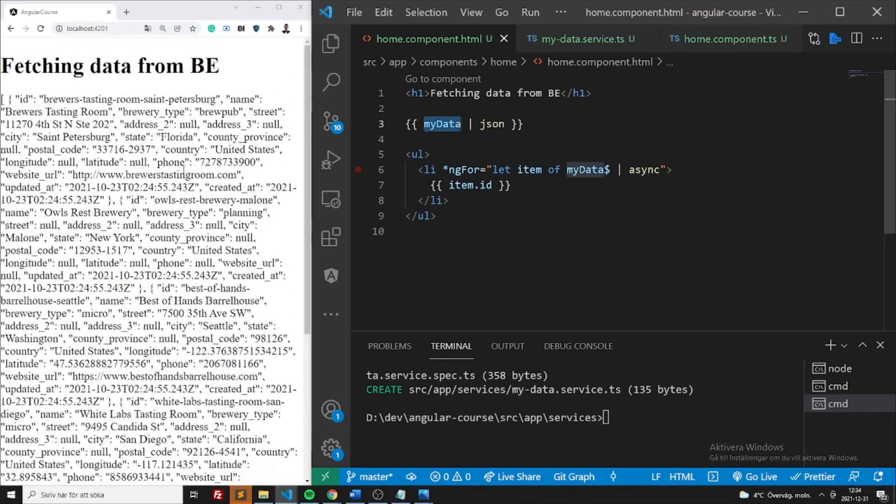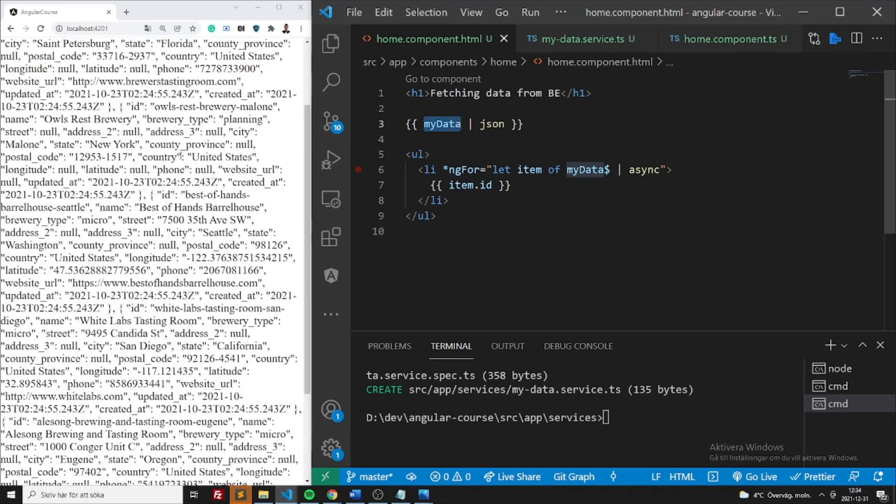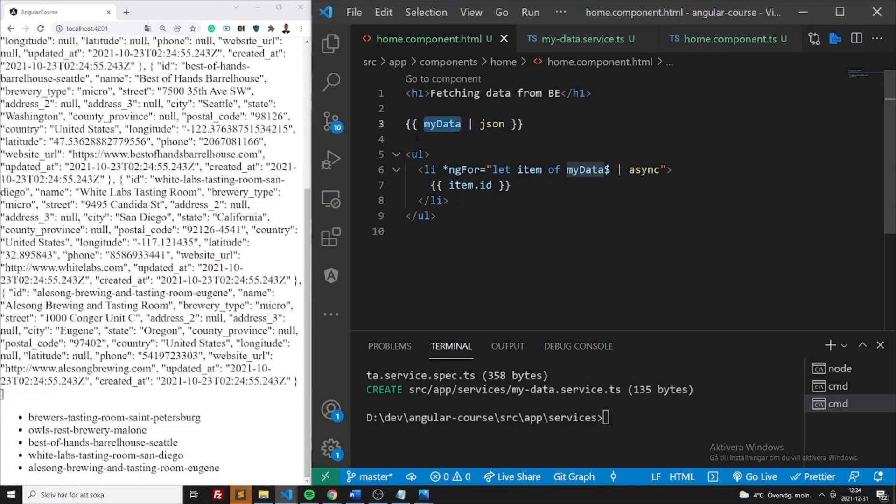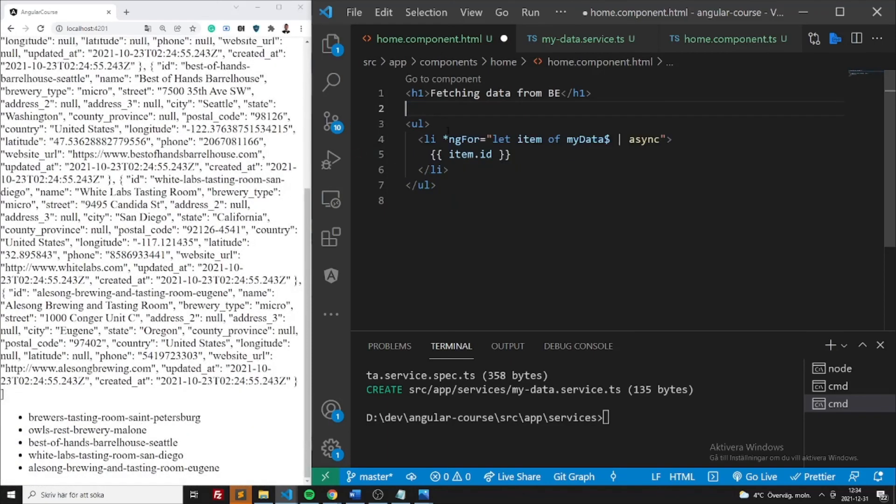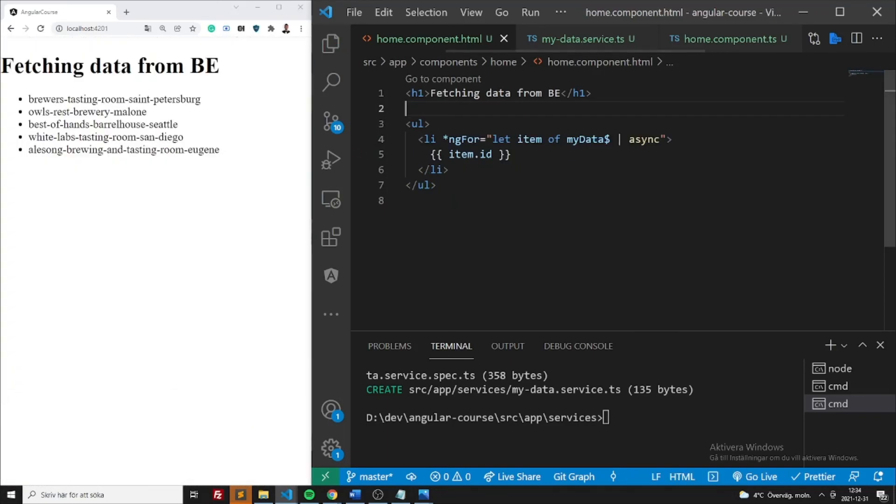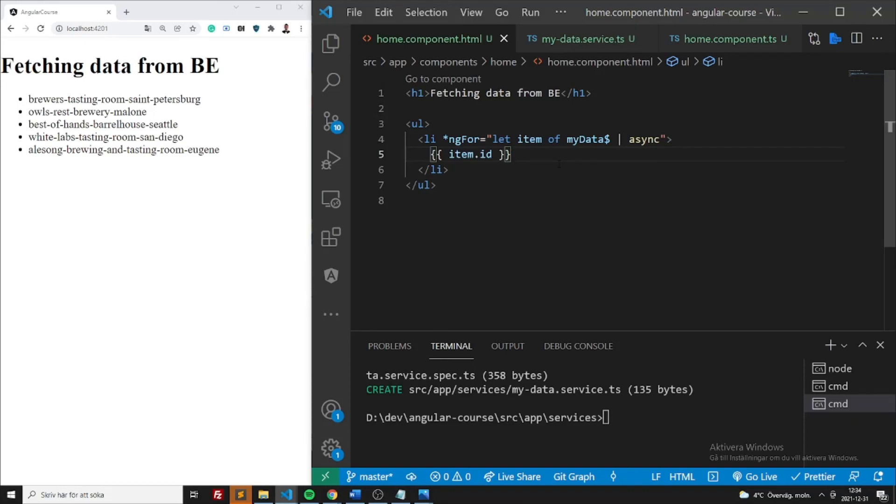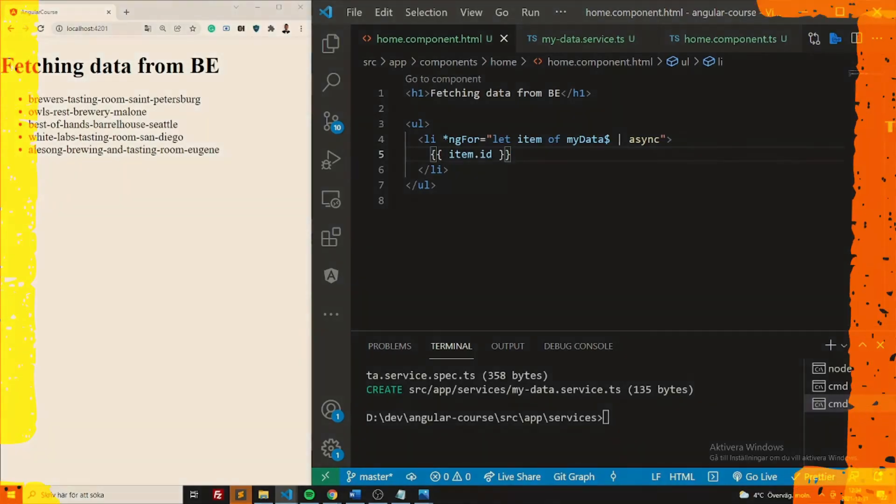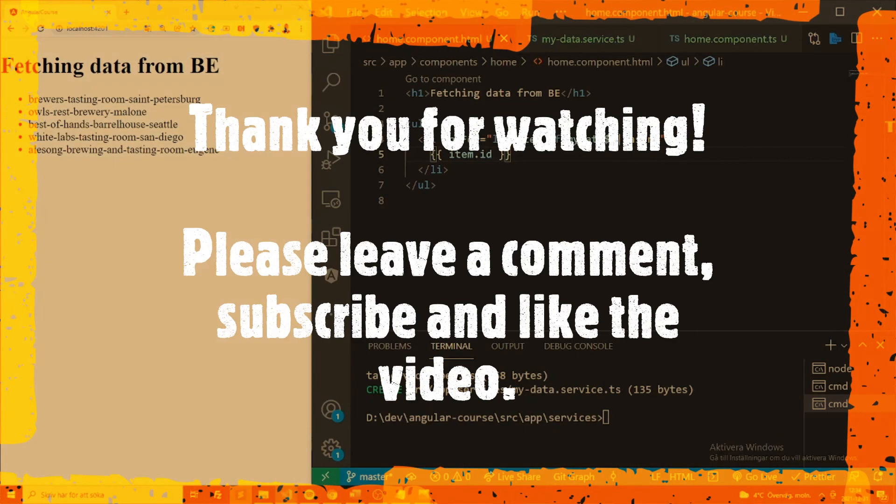All right, guys, thank you. This is the way how you fetch data from backend. The most common way would be to use pipes, the async pipe in this case. It's a very common pattern. Use it as much as possible. Thank you for listening, guys. Please leave a comment, subscribe, any feedback or anything you want me to show. Really anything, guys. Thank you. Bye.